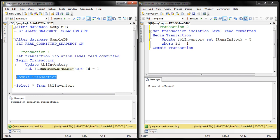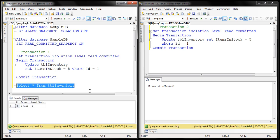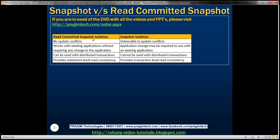Transaction one updated it to eight and transaction two updated it to a value of five. Selecting the data now shows five, because transaction two is the one that completed last. So with Read Committed Snapshot Isolation we don't have update conflicts, but we do have update conflicts with Snapshot Isolation.